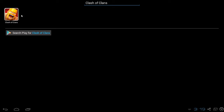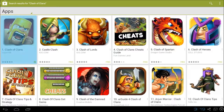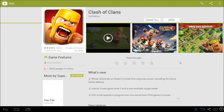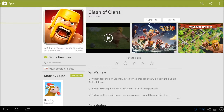Clash of Clans already shows up for me because I already have it installed. But you'll need to click 'Search Play Store for Clash of Clans' and then click on it. It will say 'Install' up here. So click Install, and then once you have it installed, you can click Open.